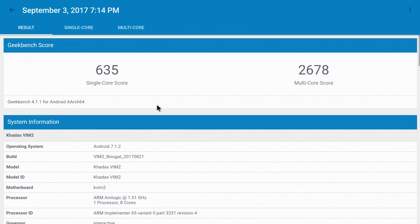Moving right along to the Geekbench 4 scores. I did CPU and compute. For the single core score, we scored a 635. For multi-core, we scored a 2678.